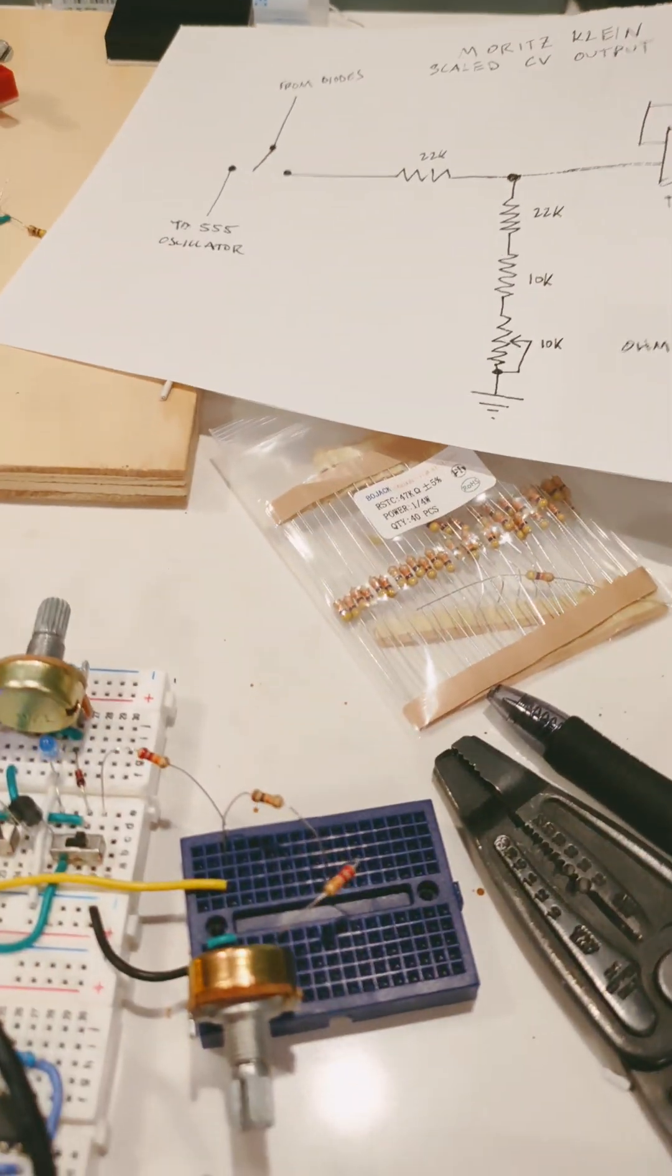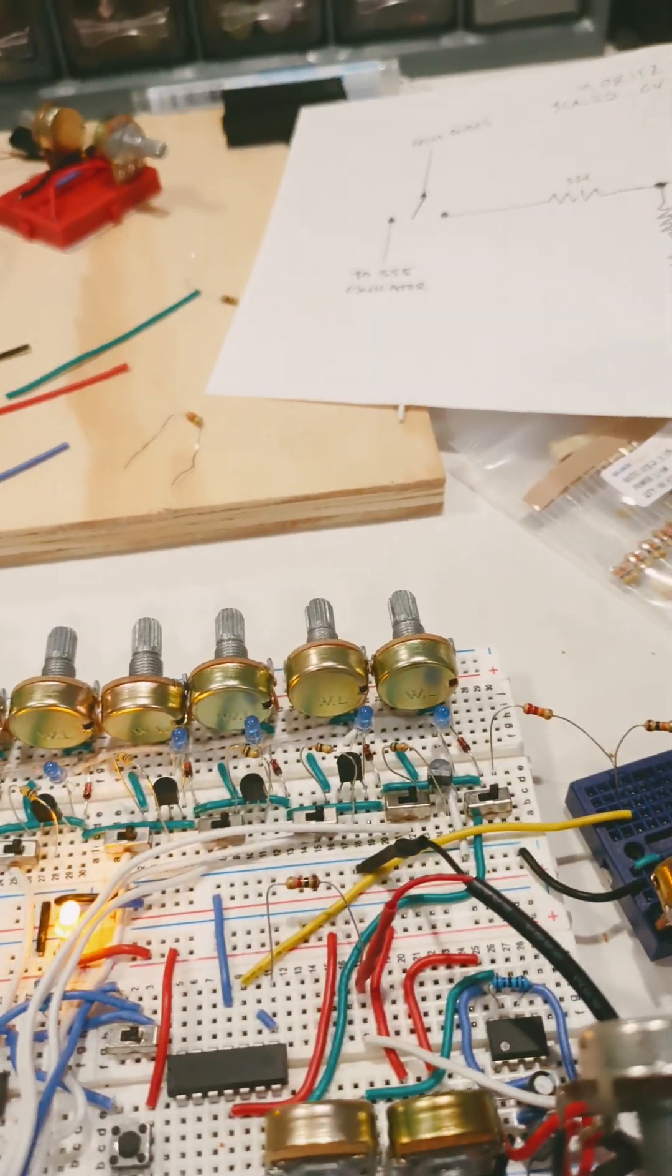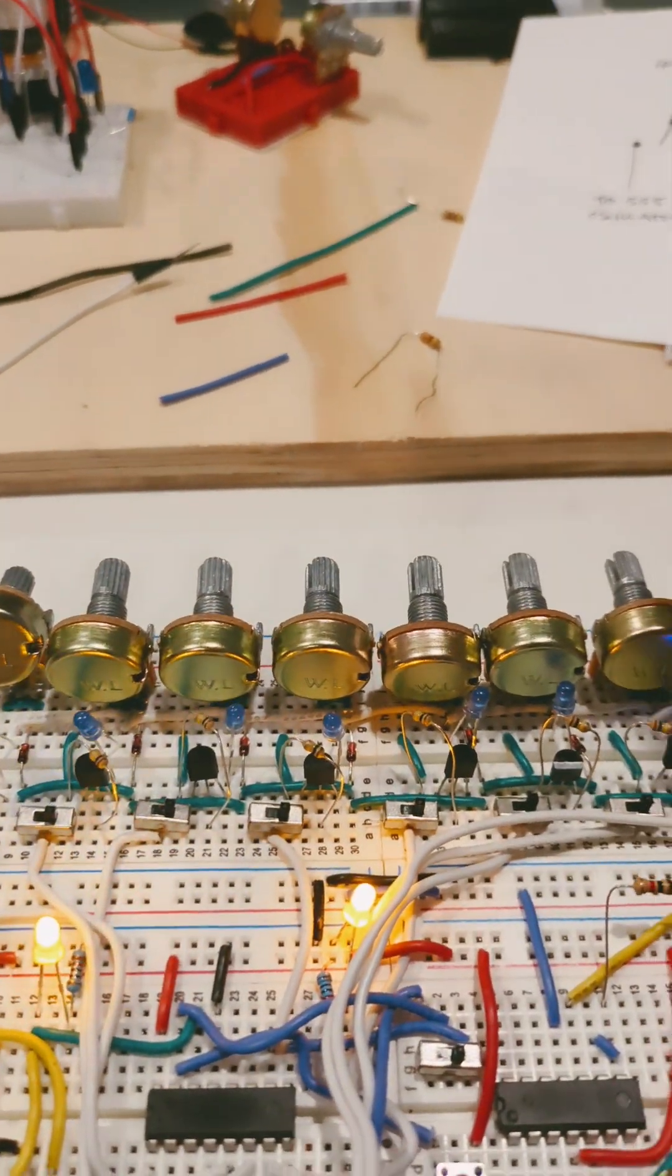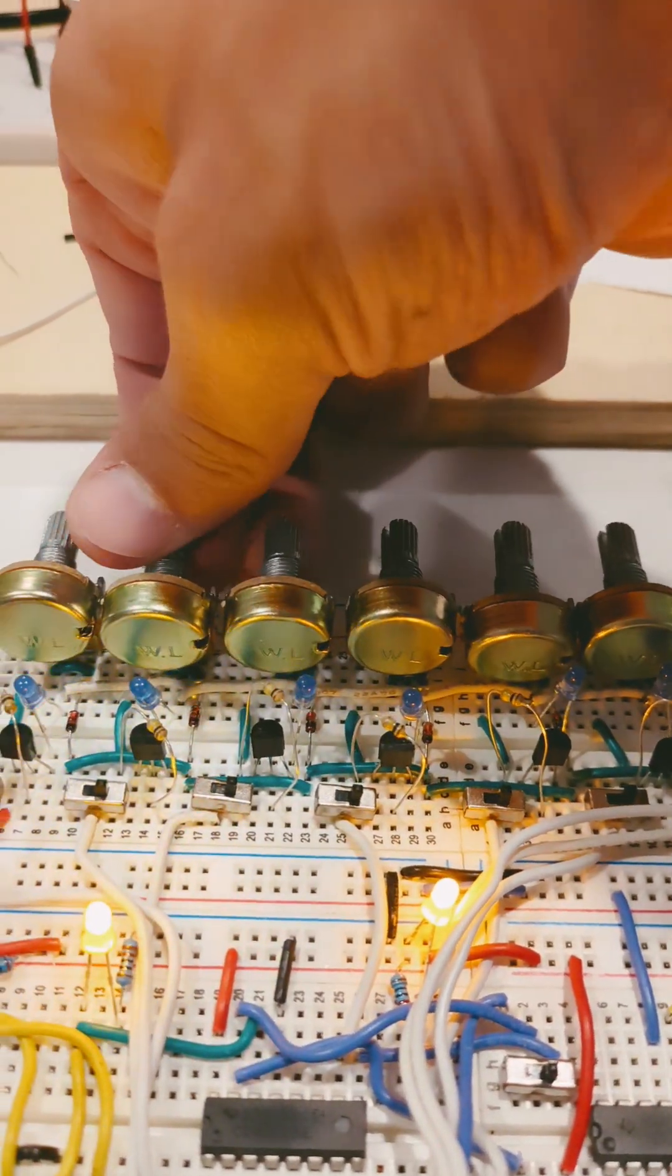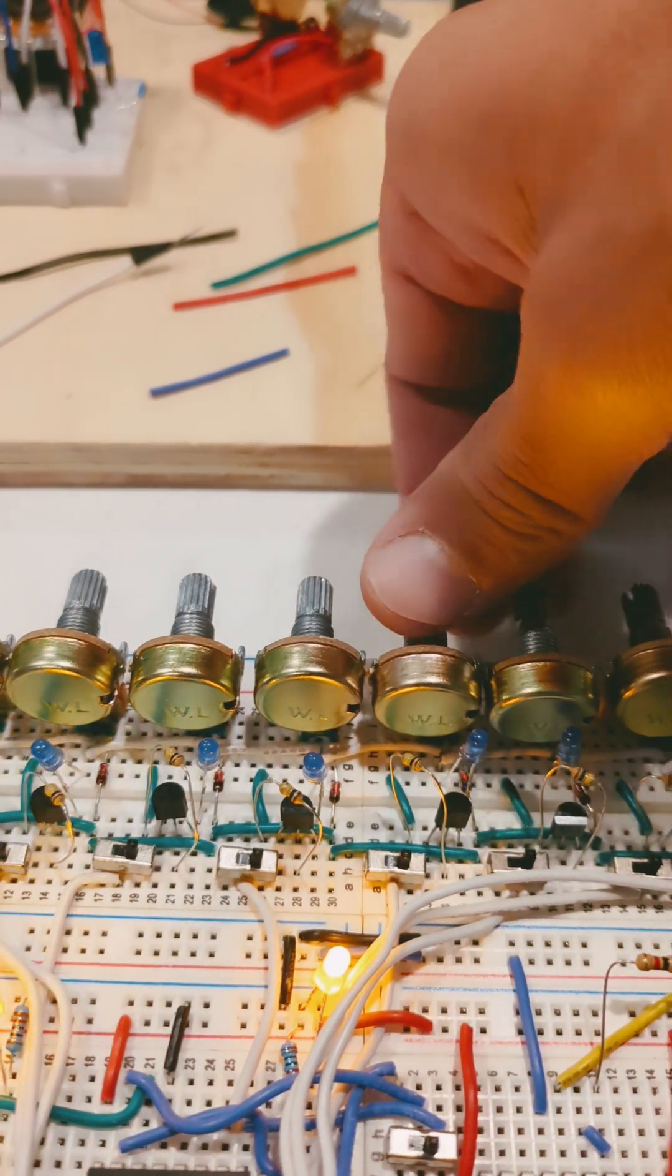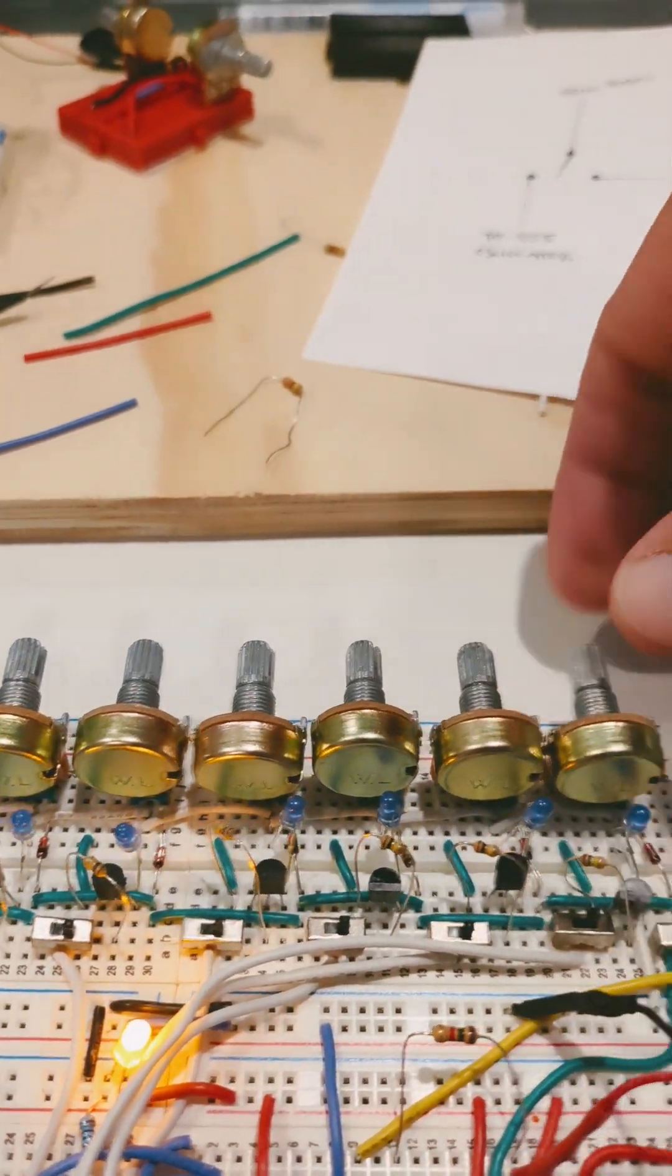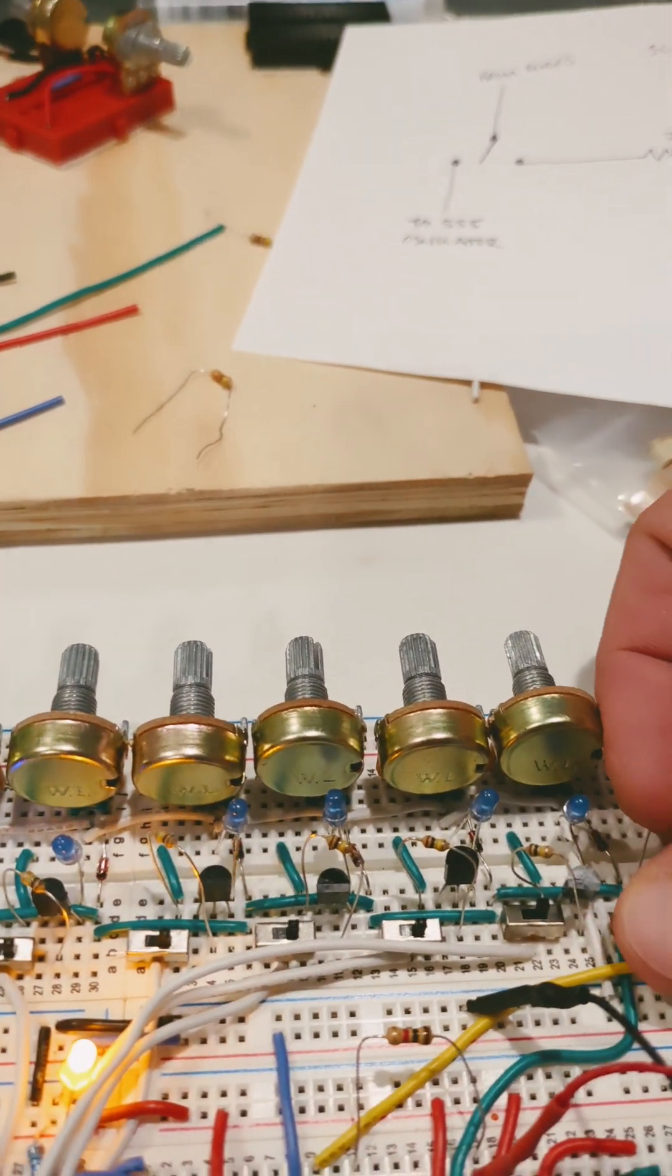So it all works pretty well, and now I can use the onboard oscillator or send out to CV.